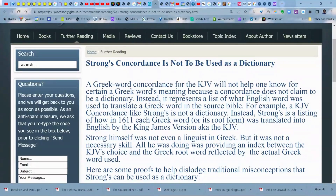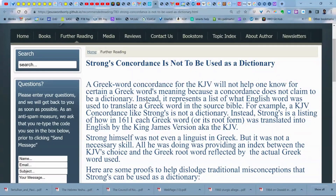Strong's is a listing of how in 1611 each Greek word or its root form was translated into English by the King James Version. If there was scholarship that has improved since 1611, and now we know the word has many more meanings than we knew back then, you won't know anything about it because you're using a concordance. You could even have a change in meaning in English words, and since 1611 some of our words actually mean the opposite of what they used to mean.